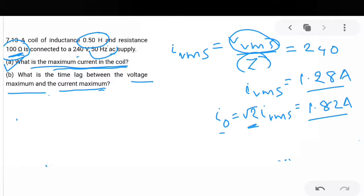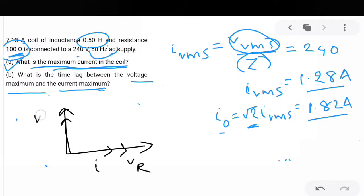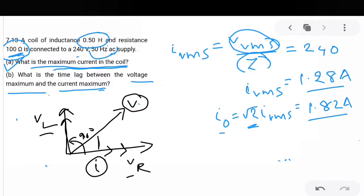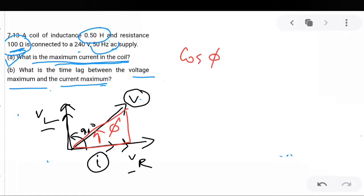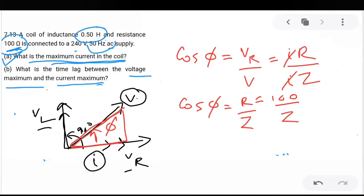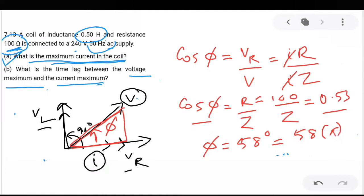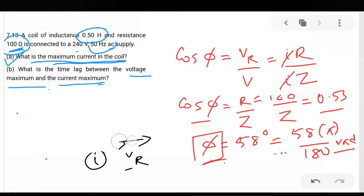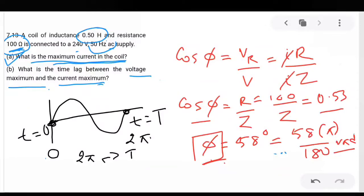Now, what is the average power transferred? Average power is equal to E squared RMS divided by the impedance. For DC we have average power equal to V squared by R. Here the voltage is the RMS EMF, and instead of resistance we have impedance. But at resonance, the value of impedance equals R, so average power equals E squared RMS divided by R.